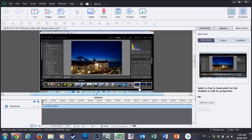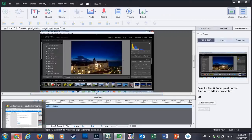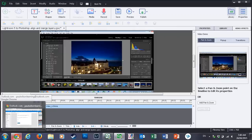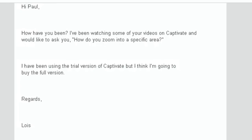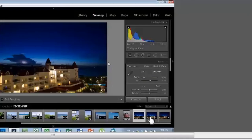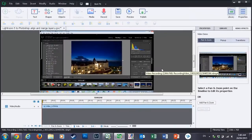A colleague of mine asked a question that I think I could best explain by doing a little video. She asked, how have you been? I've been watching some of your videos on Captivate and would like to ask you, how do you zoom into specific areas? So Lois, this is how I do that.